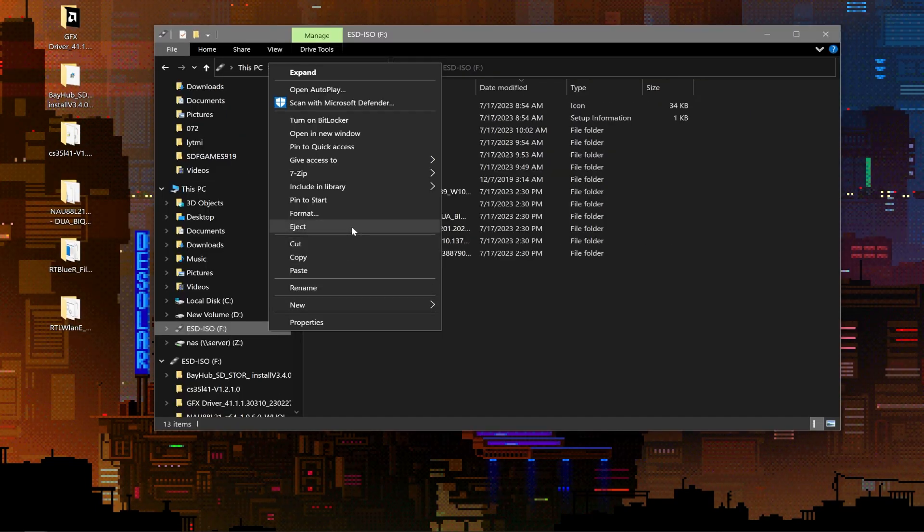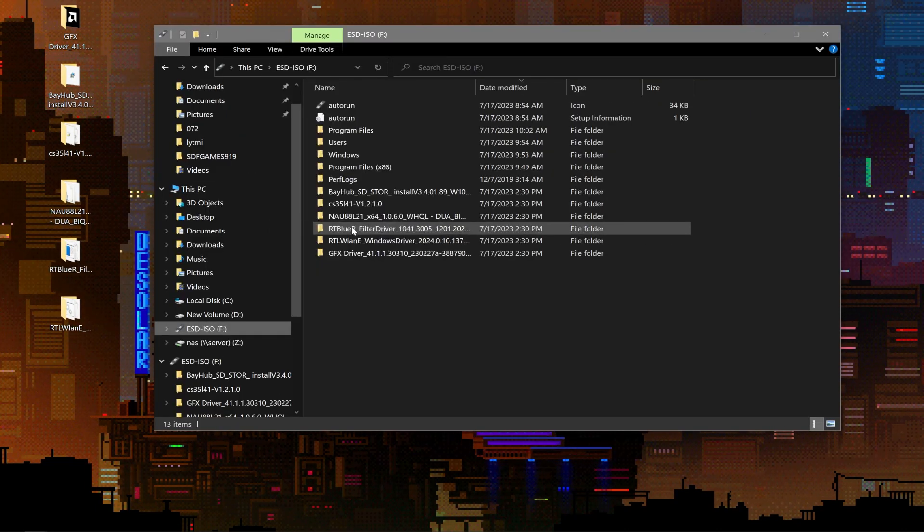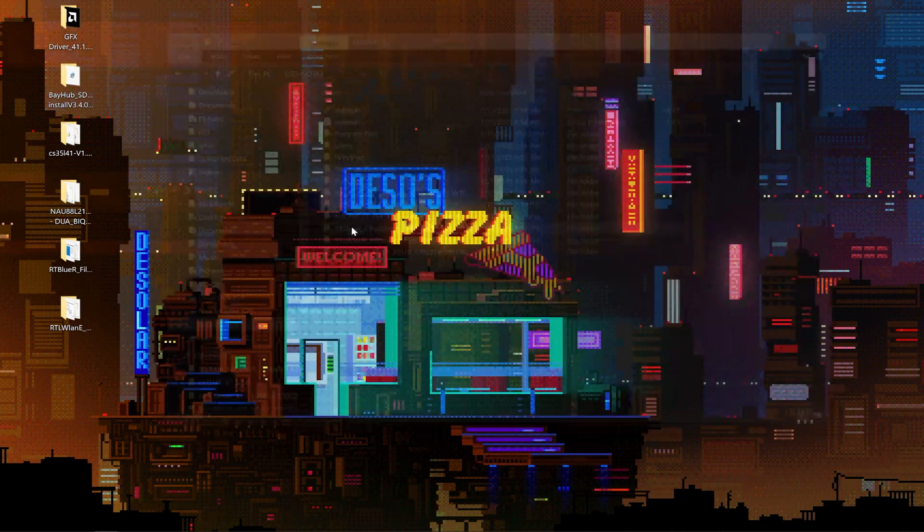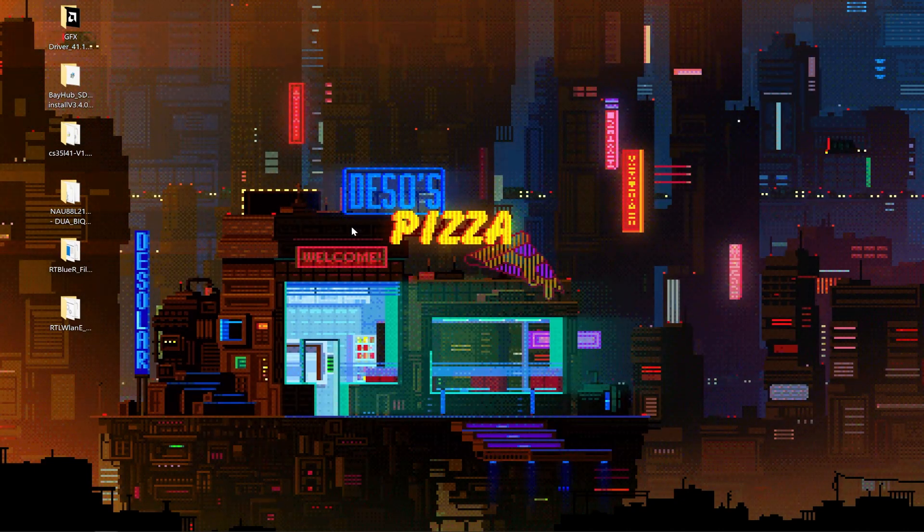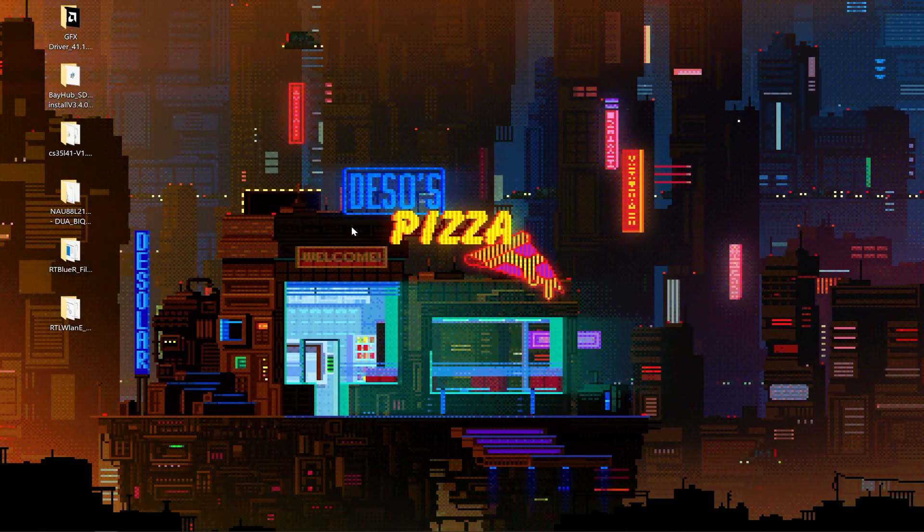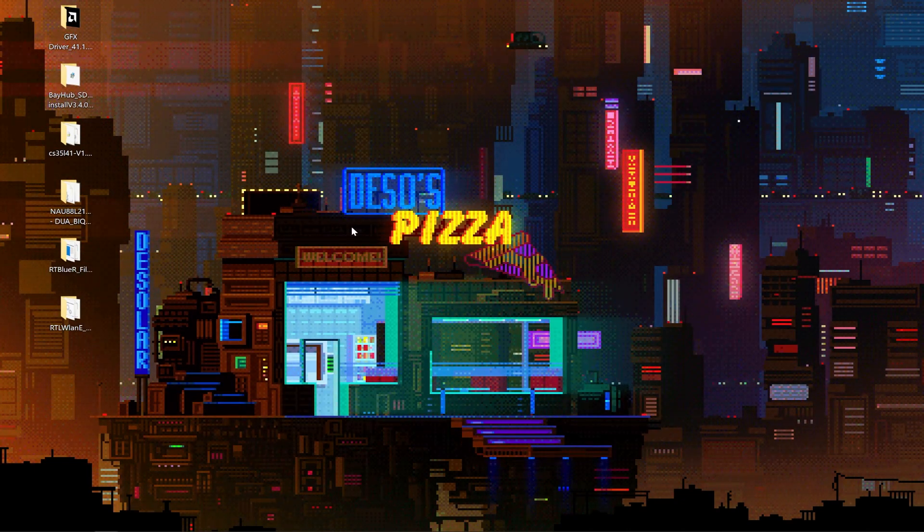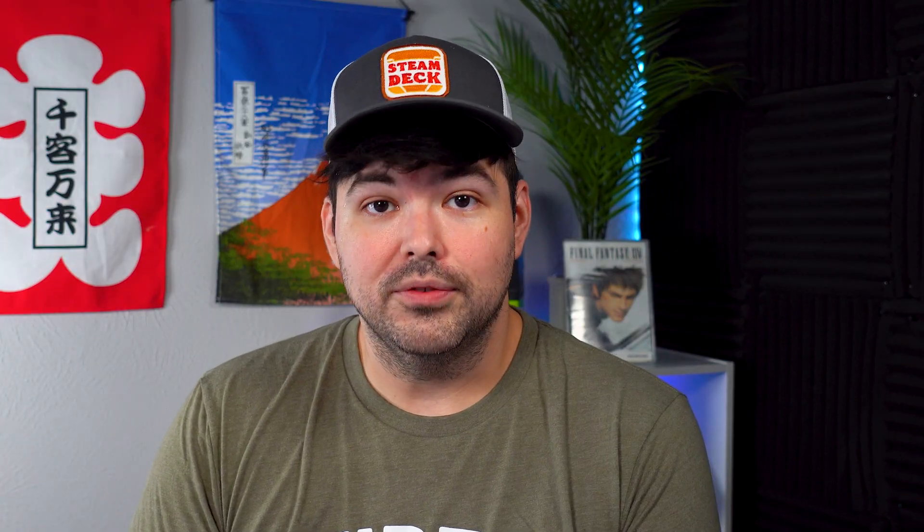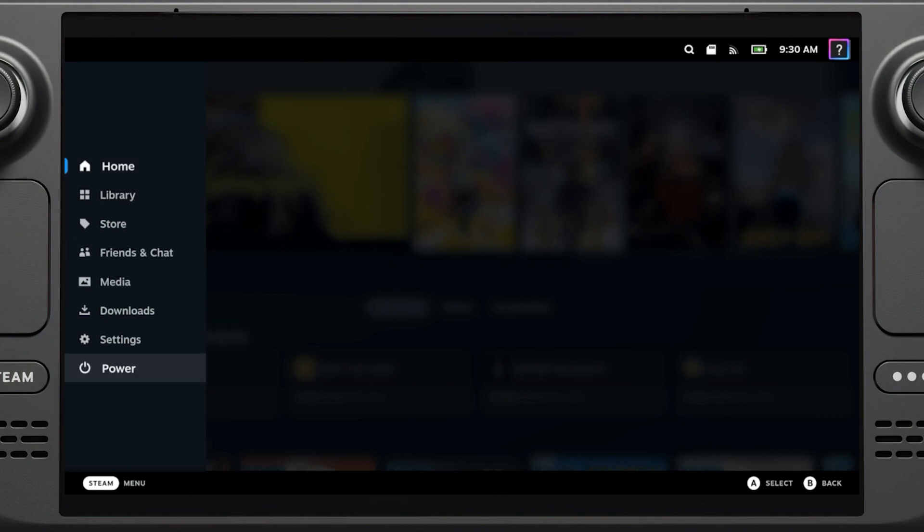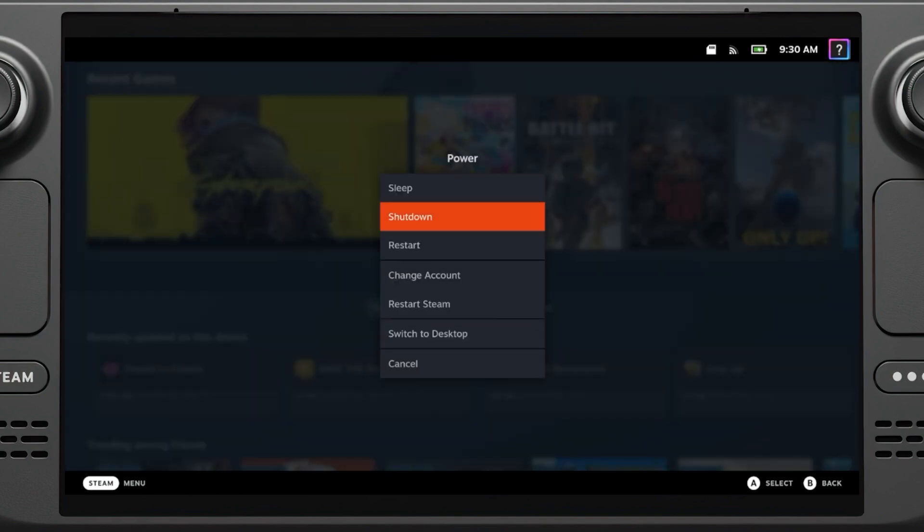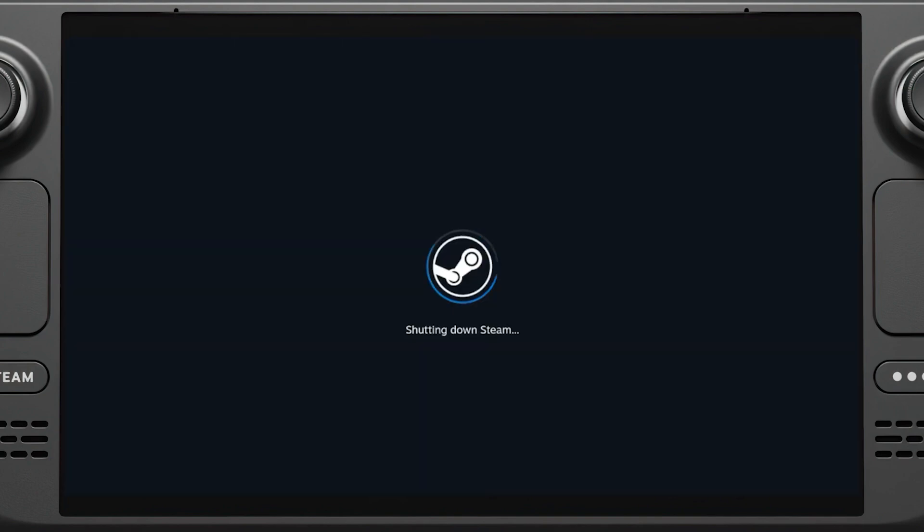Once that is done, we are done on the PC and you can move over to your Steam Deck. Right click your micro SD card and click eject. Go ahead and remove the micro SD card from your PC and insert it into your Steam Deck. But power down the Steam Deck first, of course. Press the Steam button, go down to power, and select shutdown.